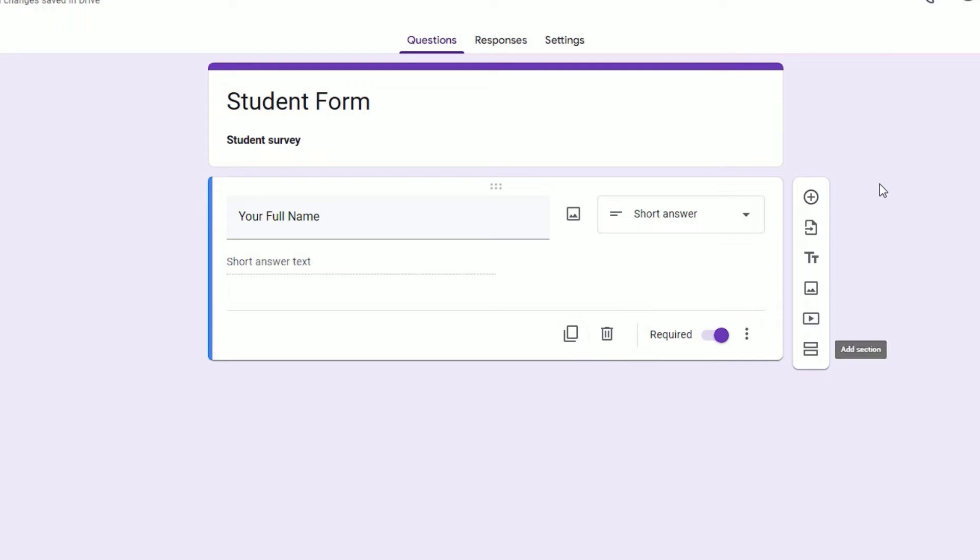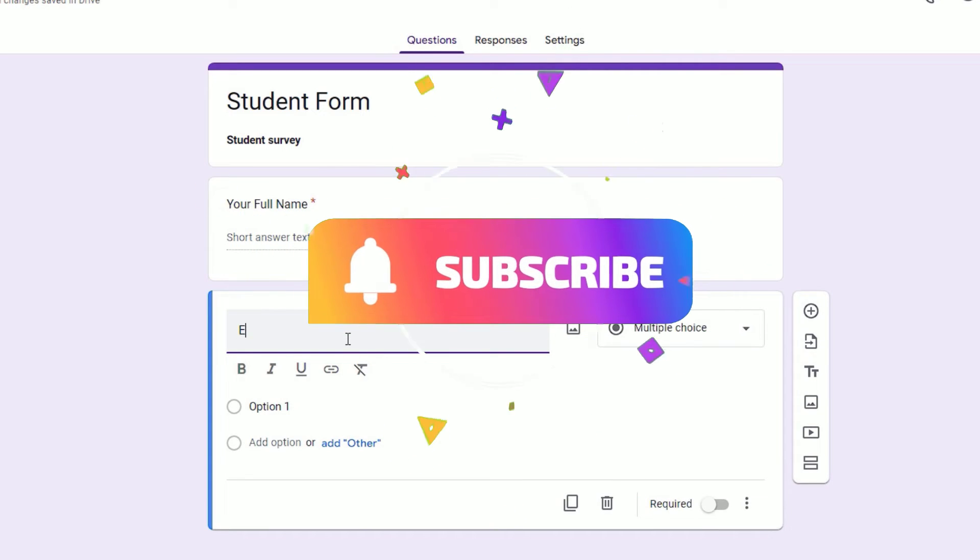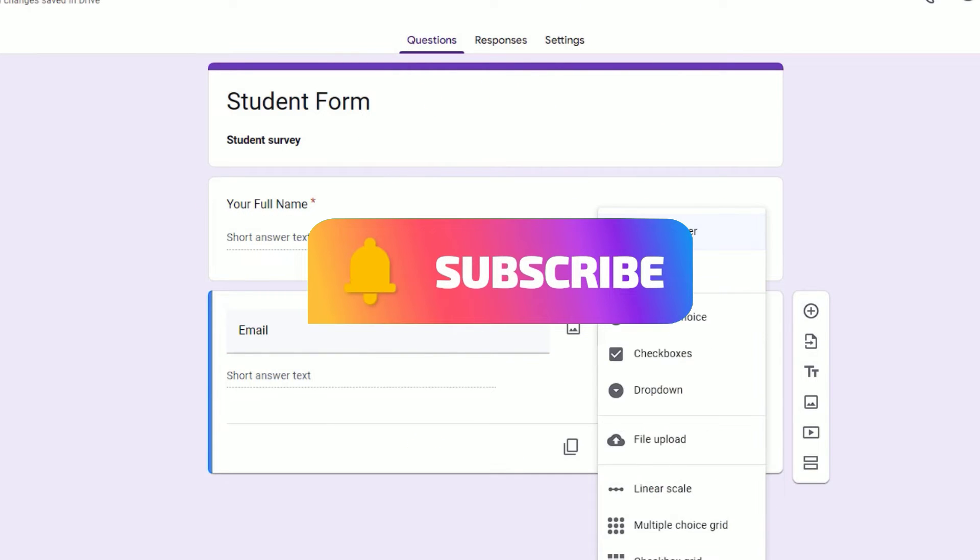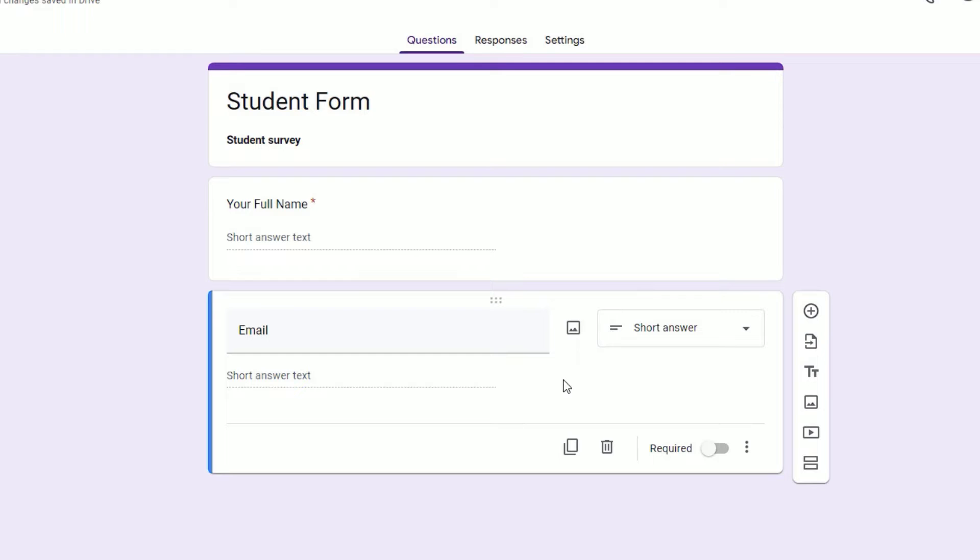You can duplicate this field, but in my case I want to create another one for taking the email. Click on that and select Email, and type 'Email.' Let me select the short answer for this to type their email.